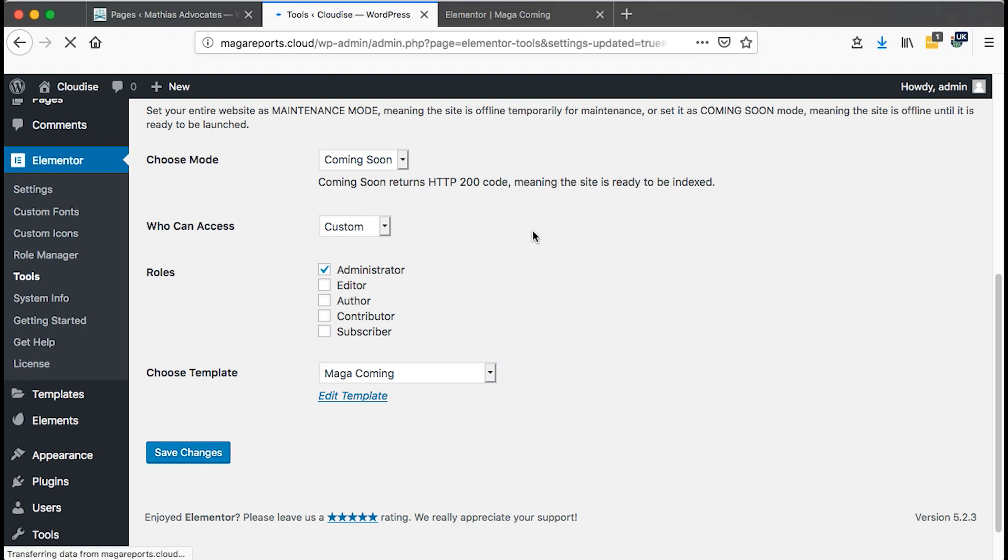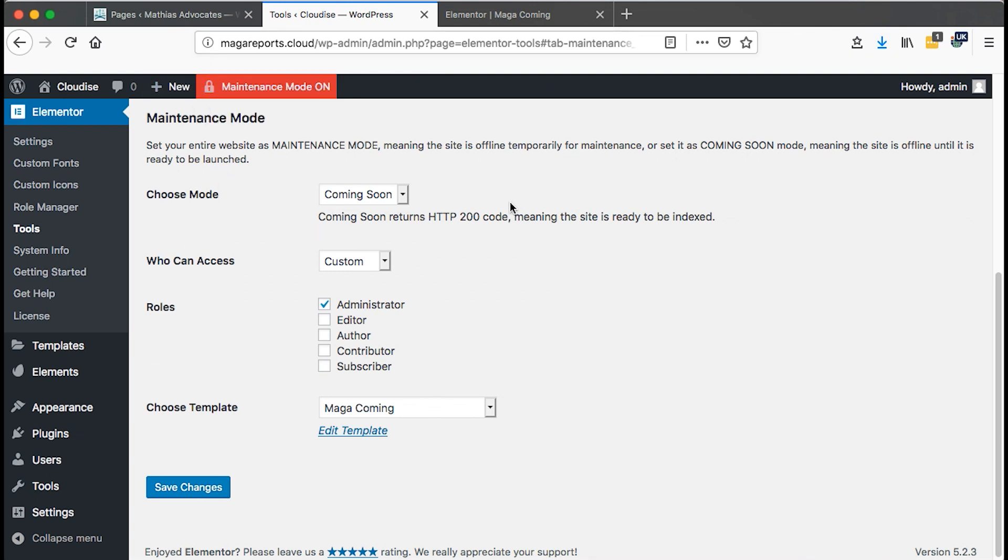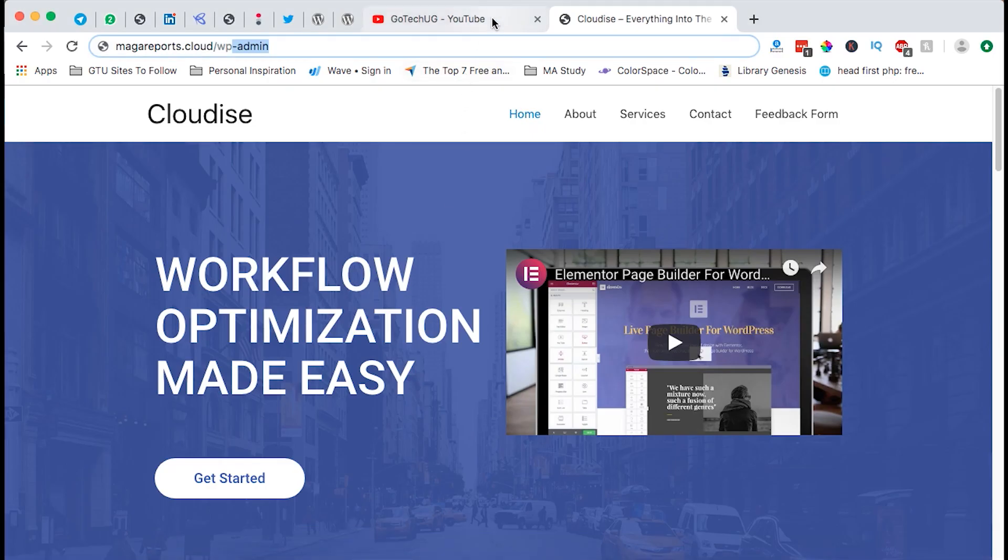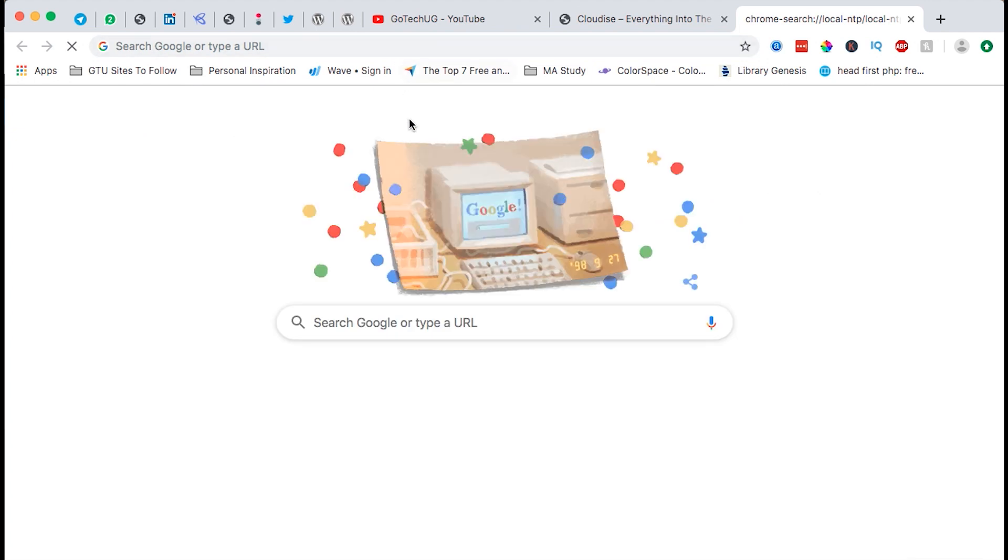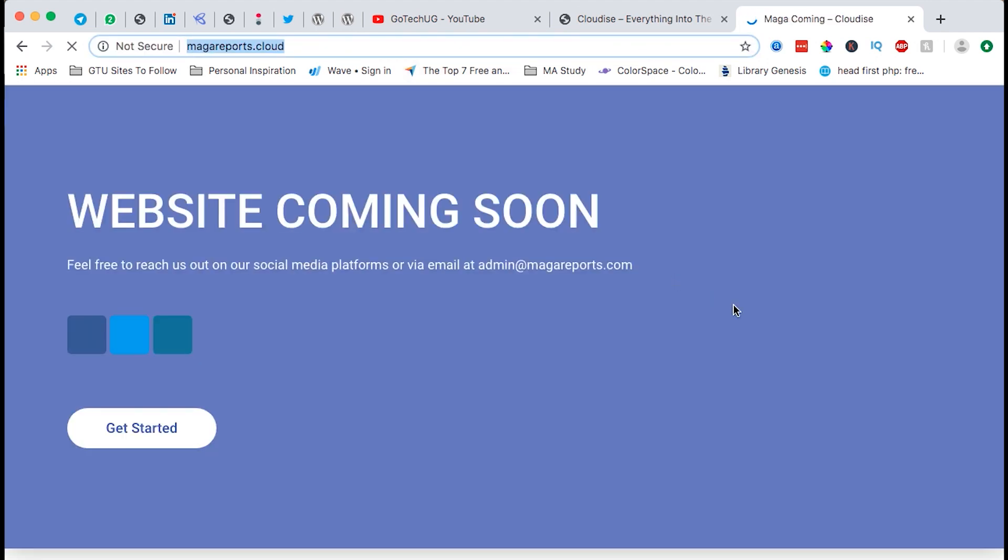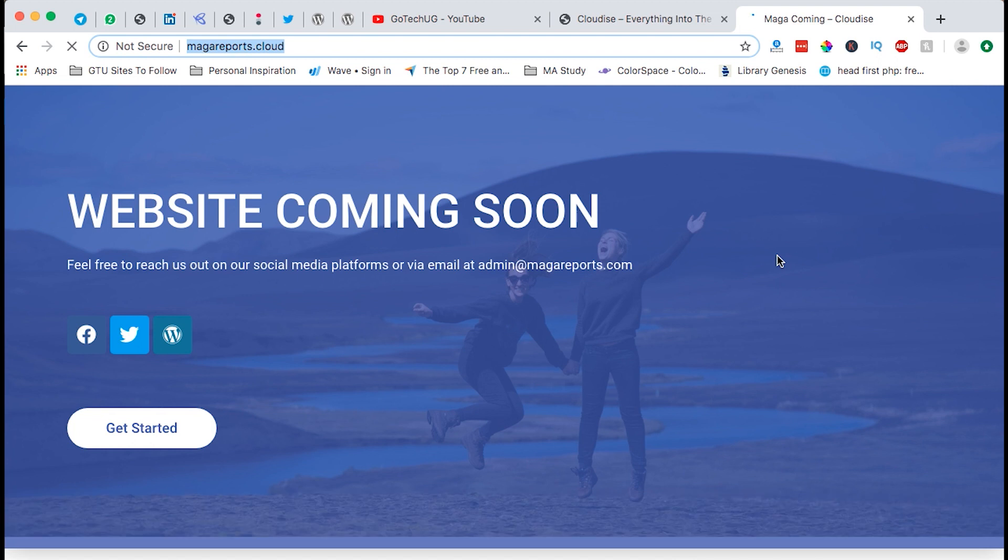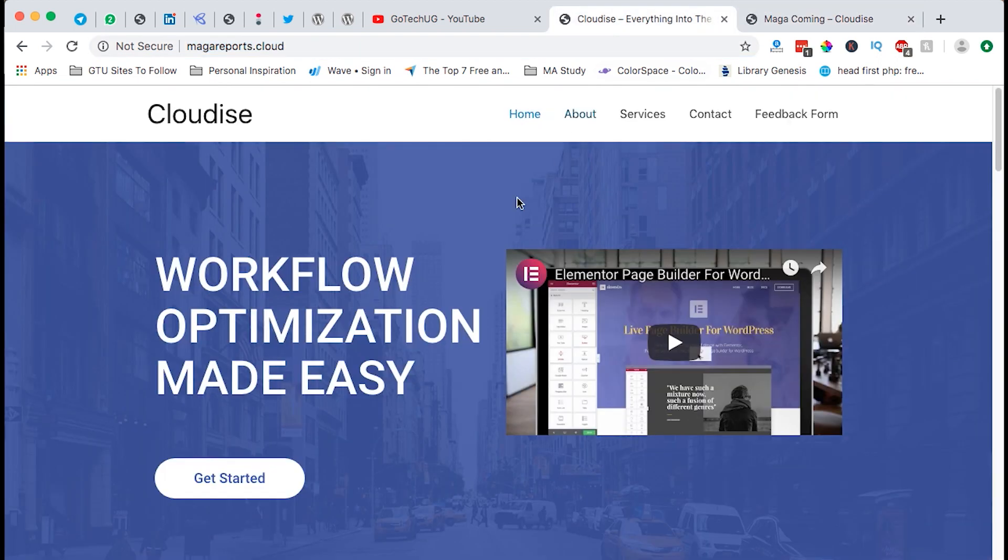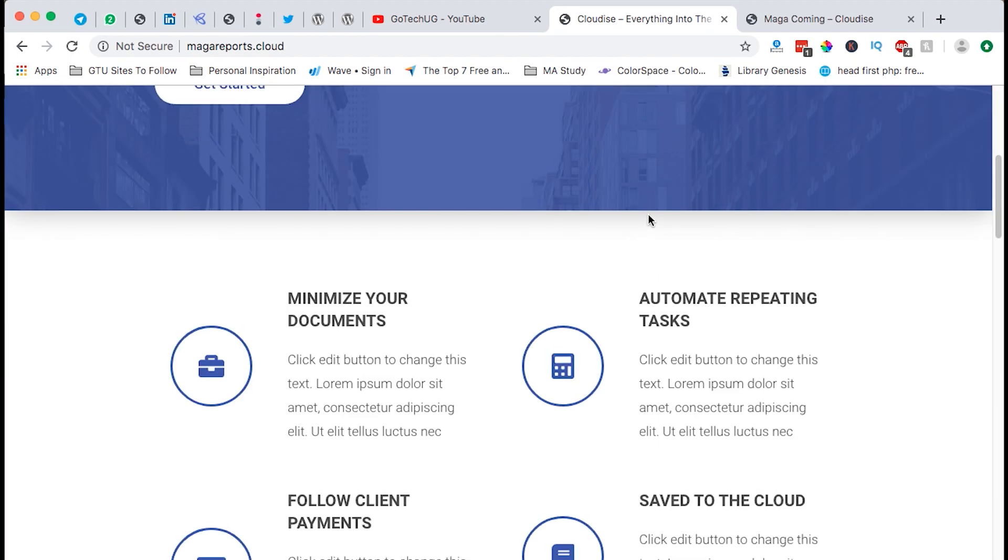Now when I have this saved, it means that our maintenance mode will be turned on. And now this means no one can access our website if they don't have login details into the back end of the website. Now let me just copy this URL and open it in another window before the website could be accessed. Now let me just open it again. And you'll see what comes up. Boom! Website is coming soon. So they can't see anything in the back end or what is happening on our website.